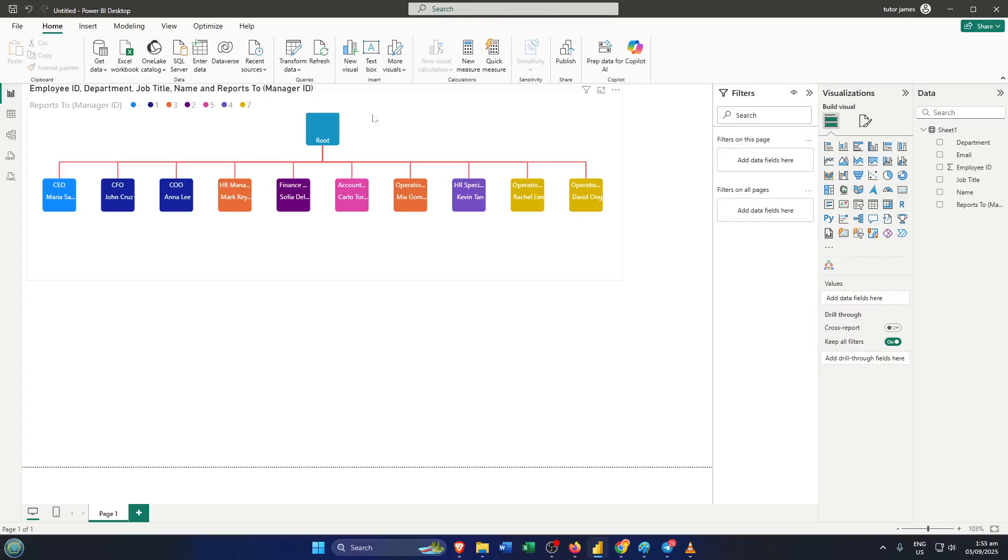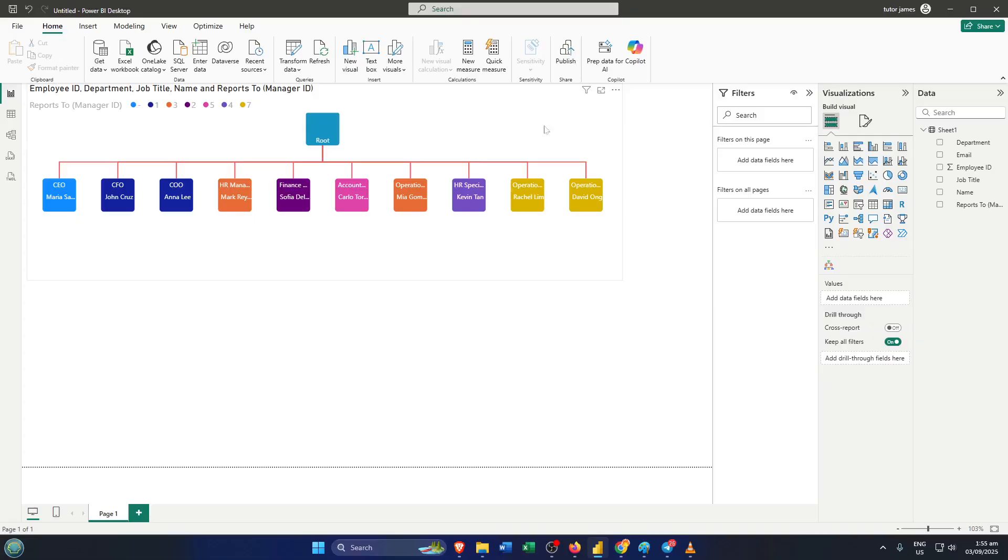First things first, go ahead and open up PowerBI on your computer. If PowerBI is new to you, don't worry, this process is beginner-friendly and you don't need any fancy technical skills. You just need your dataset and PowerBI installed. Once PowerBI is up and running, you'll want to start by loading the data you plan to use for your organization chart, whether that's an Excel file or data from a cloud source.